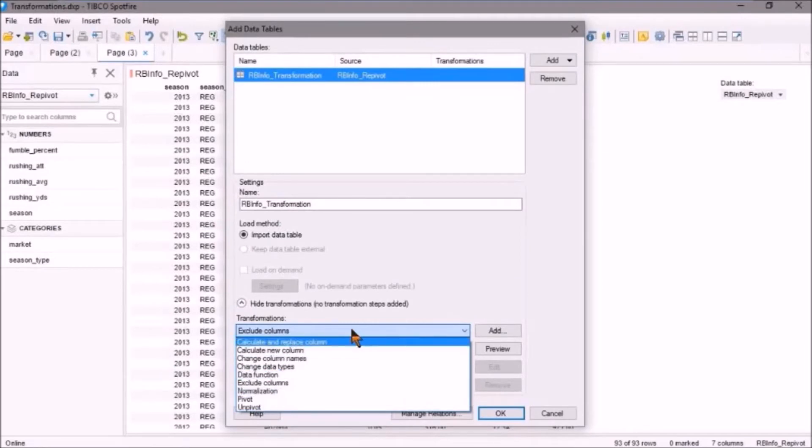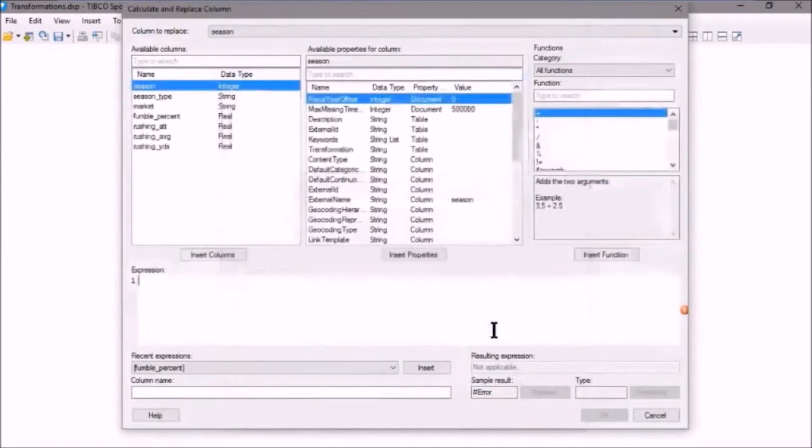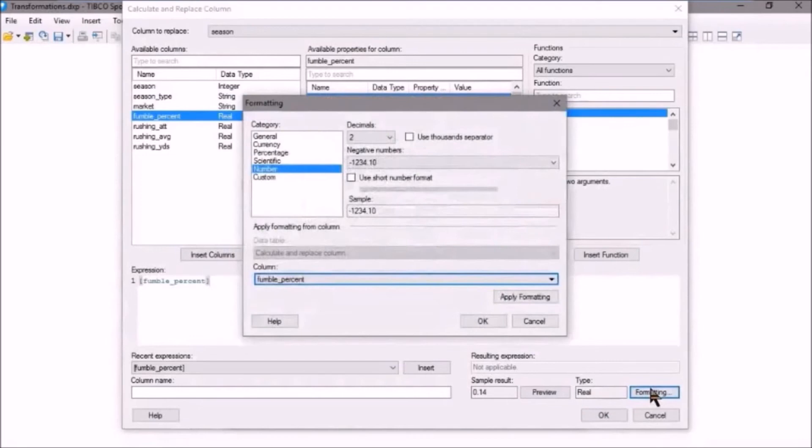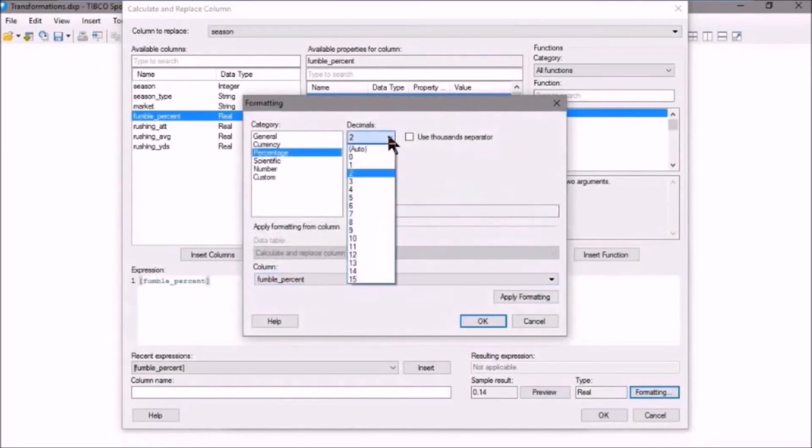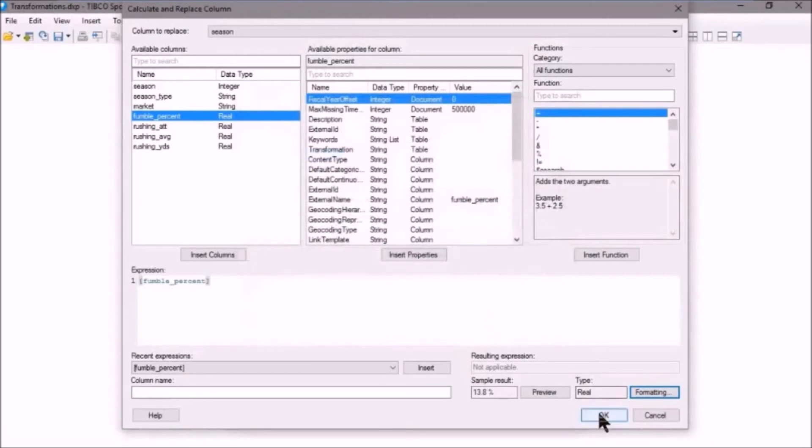So let's go ahead first. What we're going to do is calculate and replace column. And we'll click on Add here. And what we'll do is we'll select Fumble Percent. And what we're going to do here is we're going to click on Formatting. We're going to make that a percentage. And we only need one decimal place. And that looks good. Let's click OK.